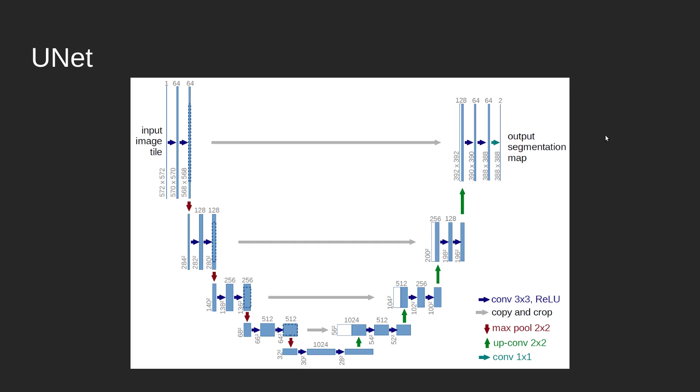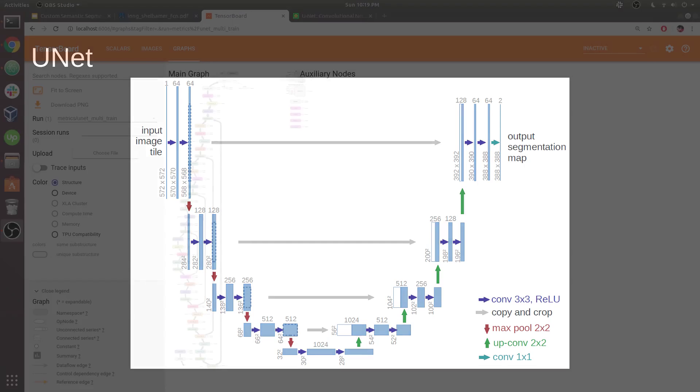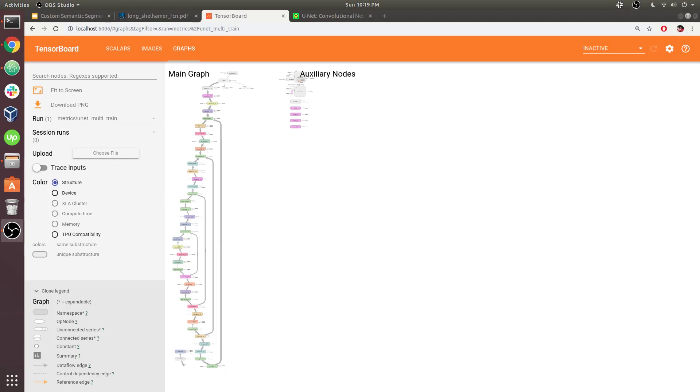Let's take a look at TensorBoard because I did have a model training here. I've just trained a U-Net model and we can start by taking a look at the graph in TensorBoard. Right away, you can see that this network looks very much like a U.